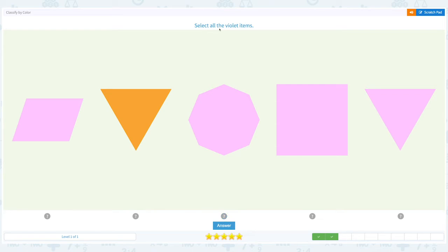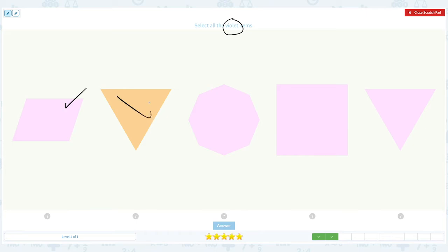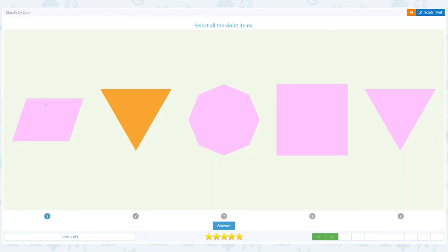Select all the violet items. Click scratch pad and circle violet. I see one — this is not violet color — this is violet, violet, violet. Alright, so close the scratch pad.